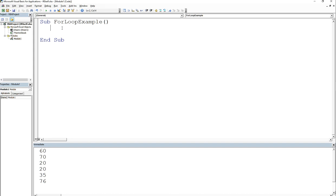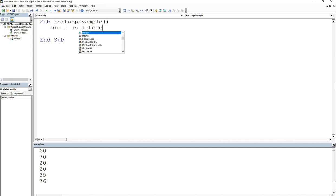So for the for loop, the syntax is pretty easy. All you have to do is, one, you have to create a control variable. So this control variable is going to be the one that's actually going to increment up or down. Usually it's going to be up 99% of the time, maybe down if you have some other type specific case. I'm going to declare it. I would say dim i as integer.